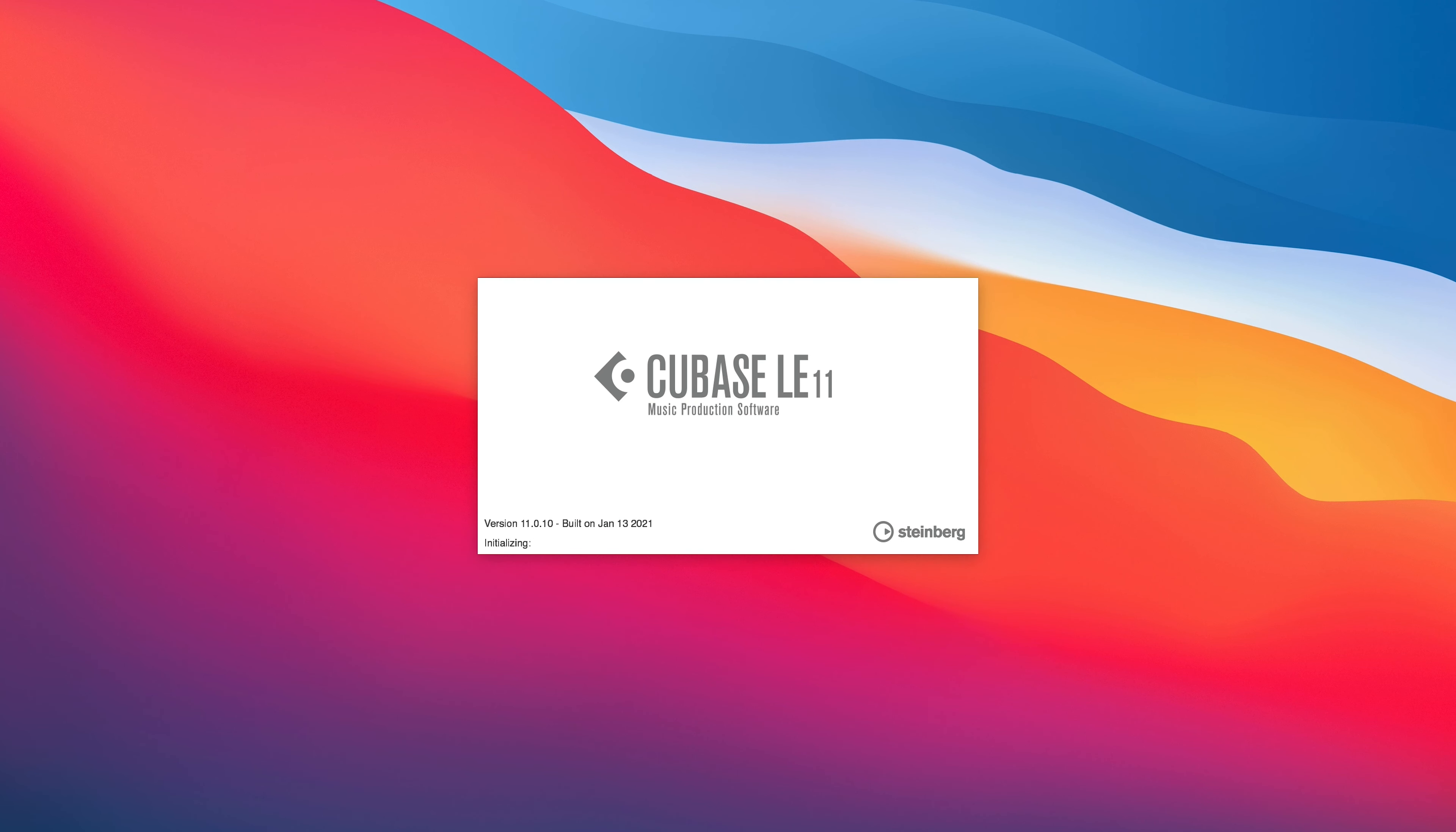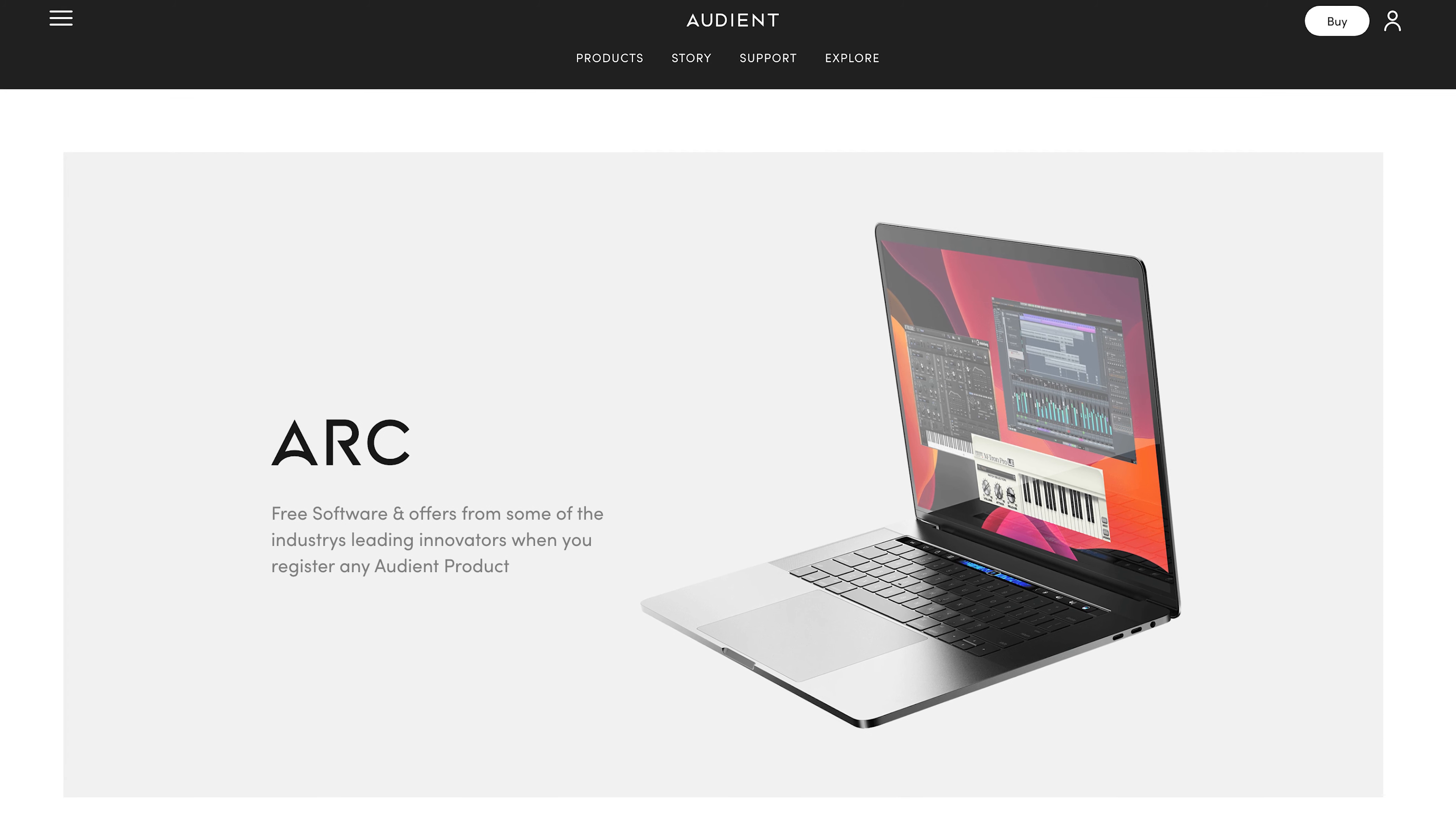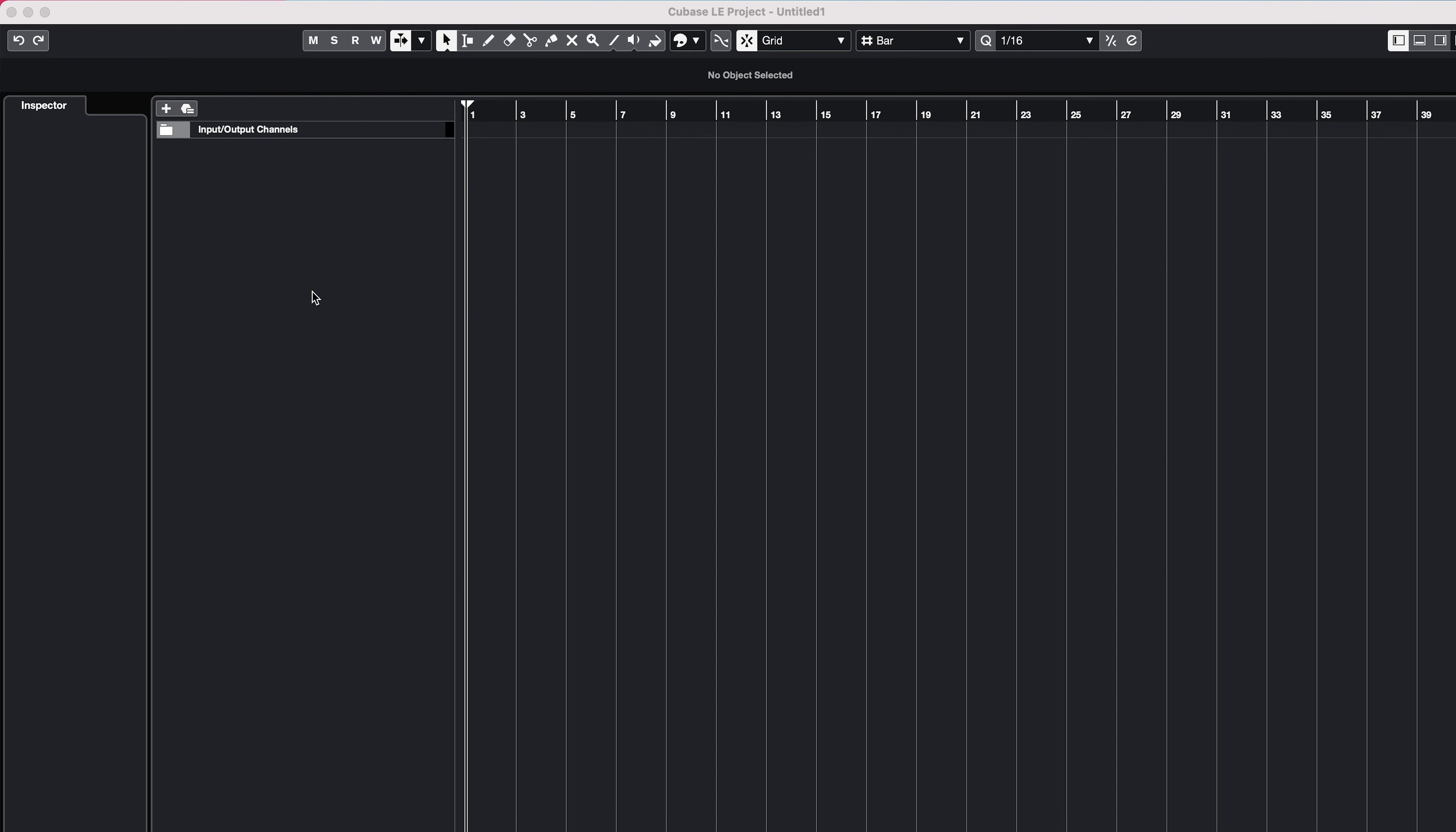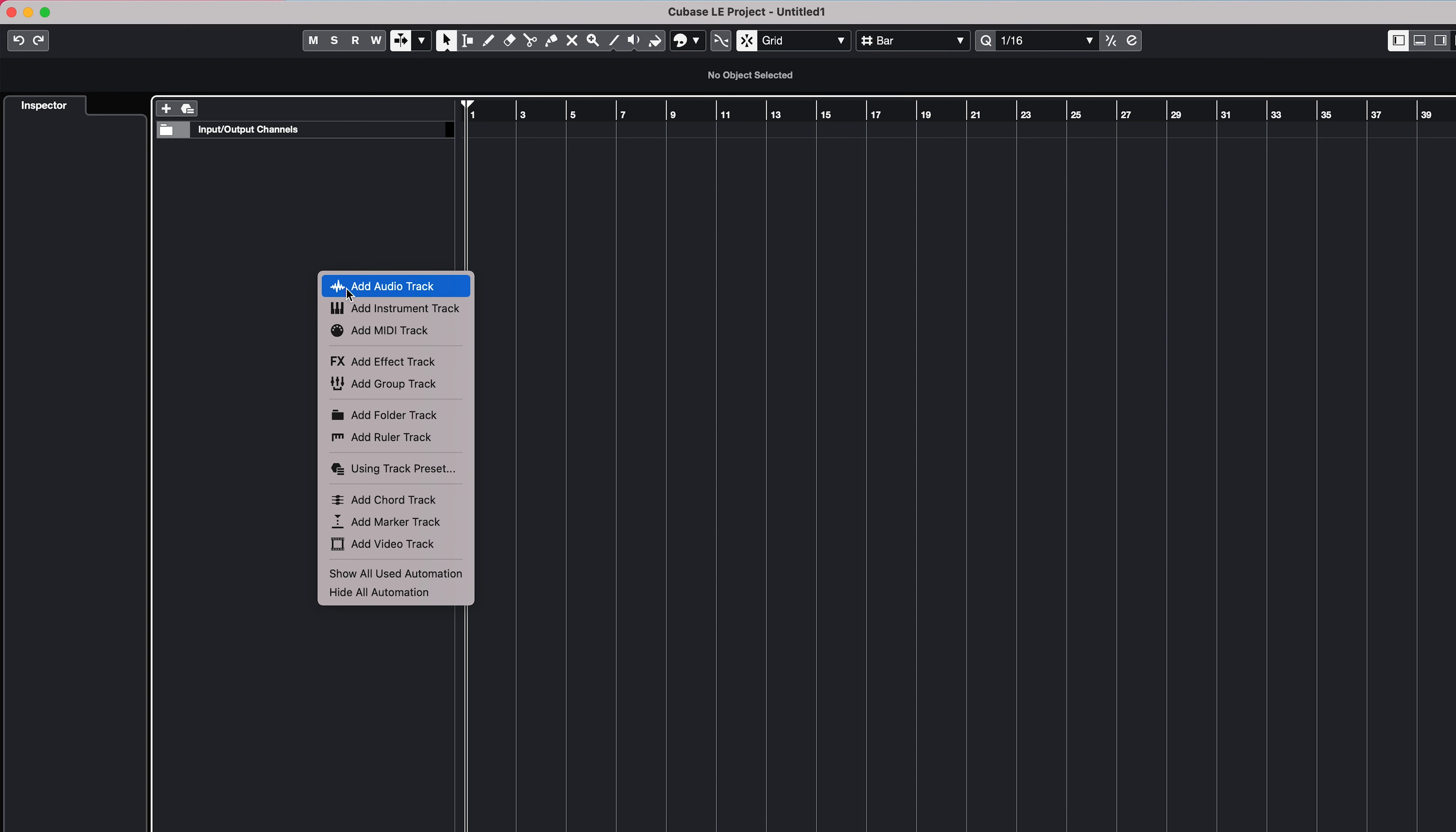In this example, we're going to be using Cubase LE, which comes free with ID4 when you register it. However, other audio softwares will have a similar setup process. Create a mono track for your microphone, making sure to set the input to input 1.